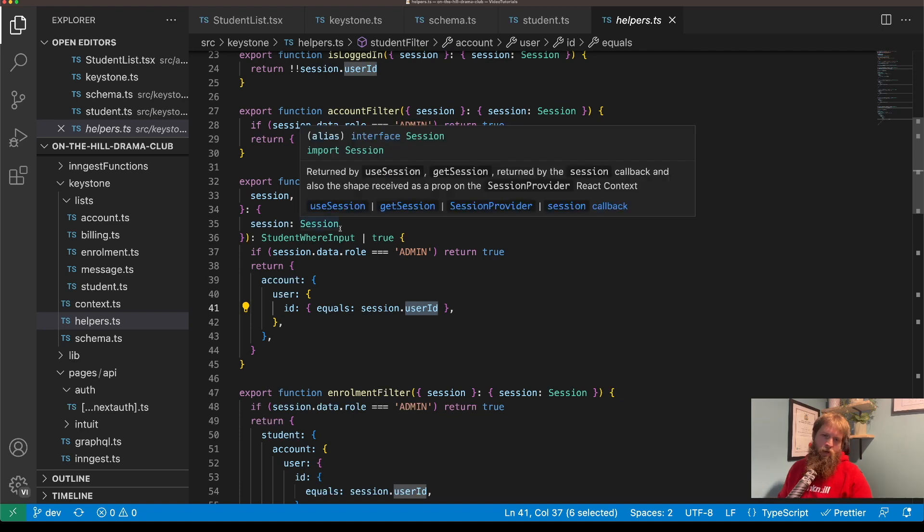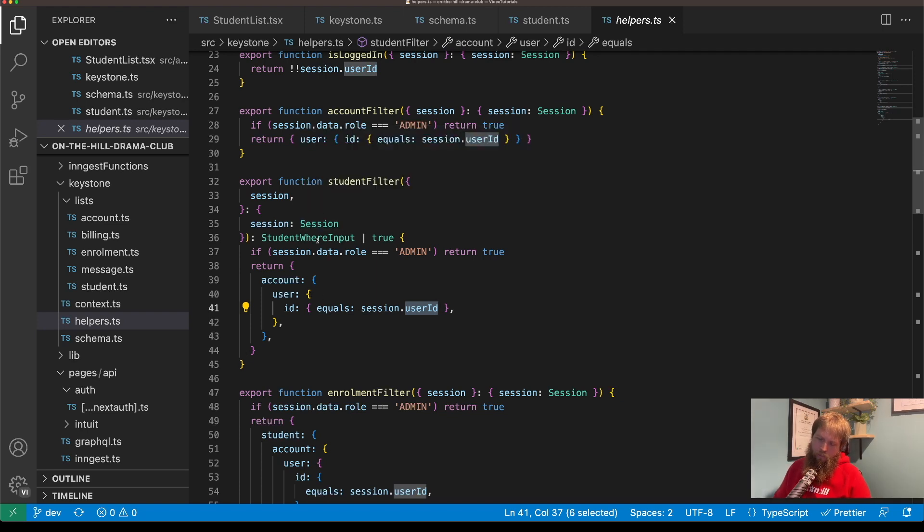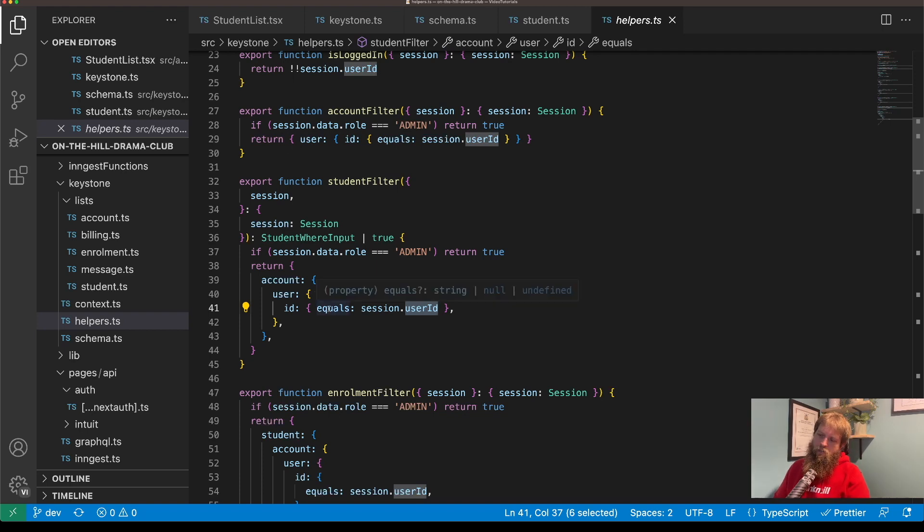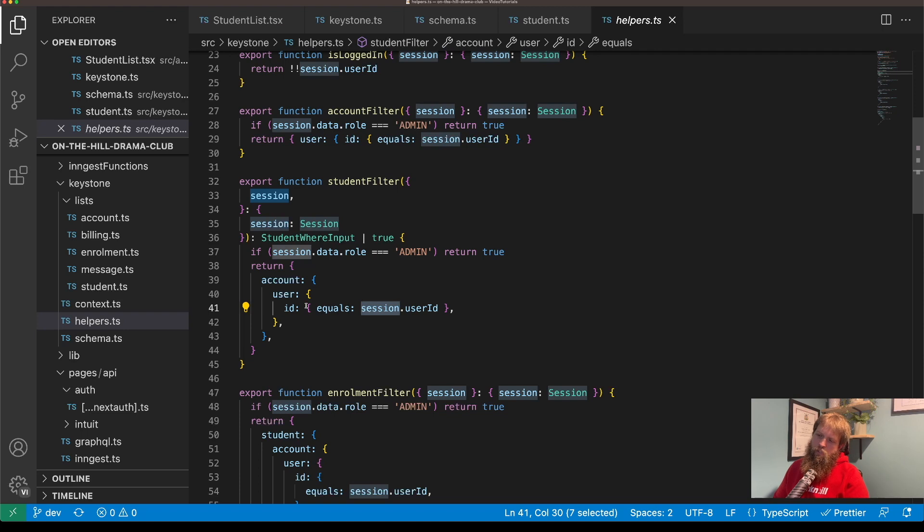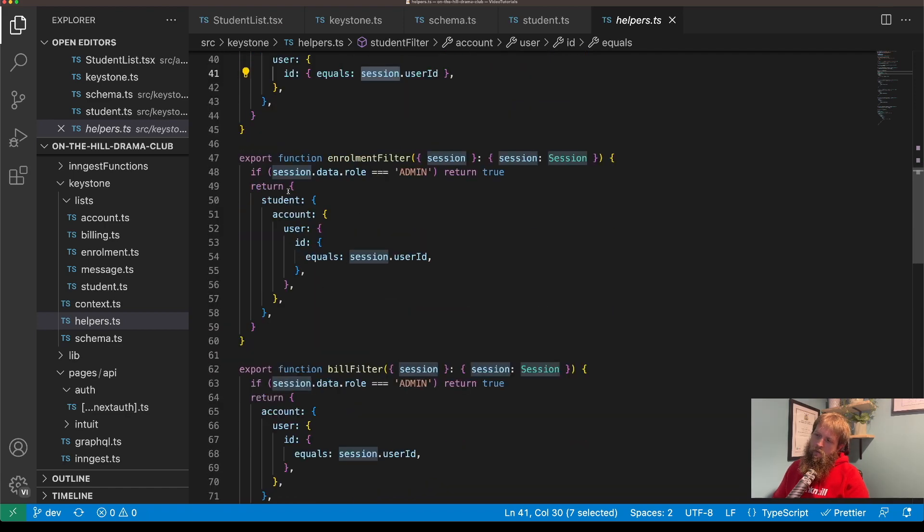And so only return the students where the account user ID equals the session user ID. So that way when I've got a session and I query all of the students, it's only ever going to return those that relate to the user ID that's in the session.